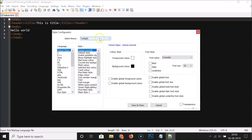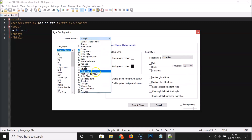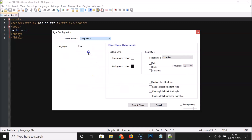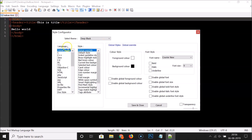Select the theme that you want, but since we want the dark theme, I'm selecting Deep Black. For Language, I'm selecting Global Styles, and for Style, I'm selecting Global Override. Here we have the color style options.